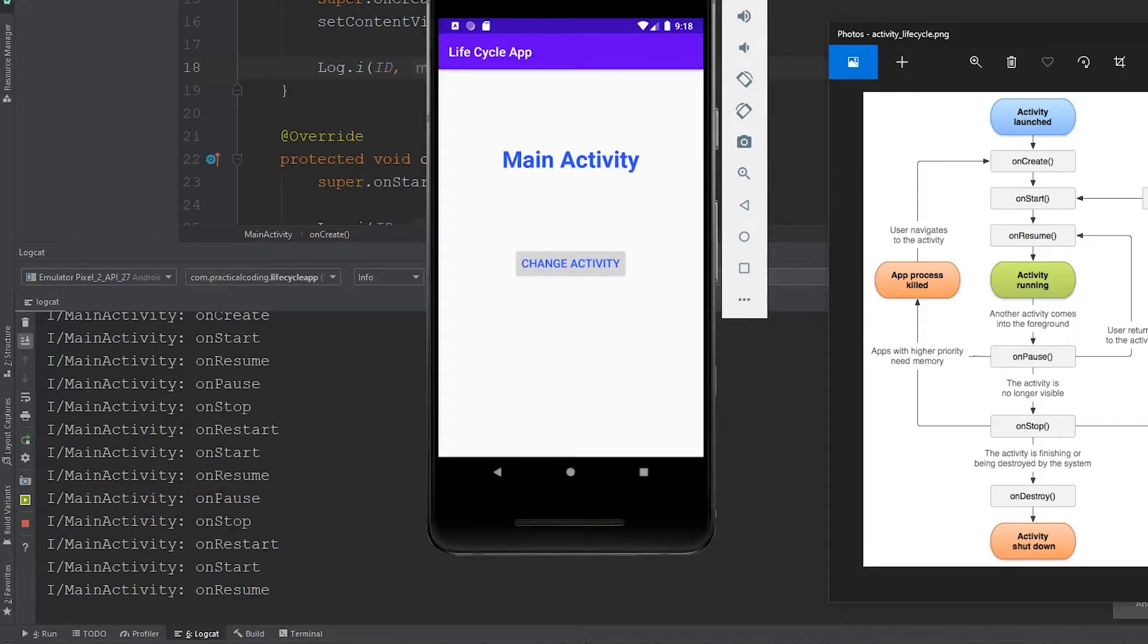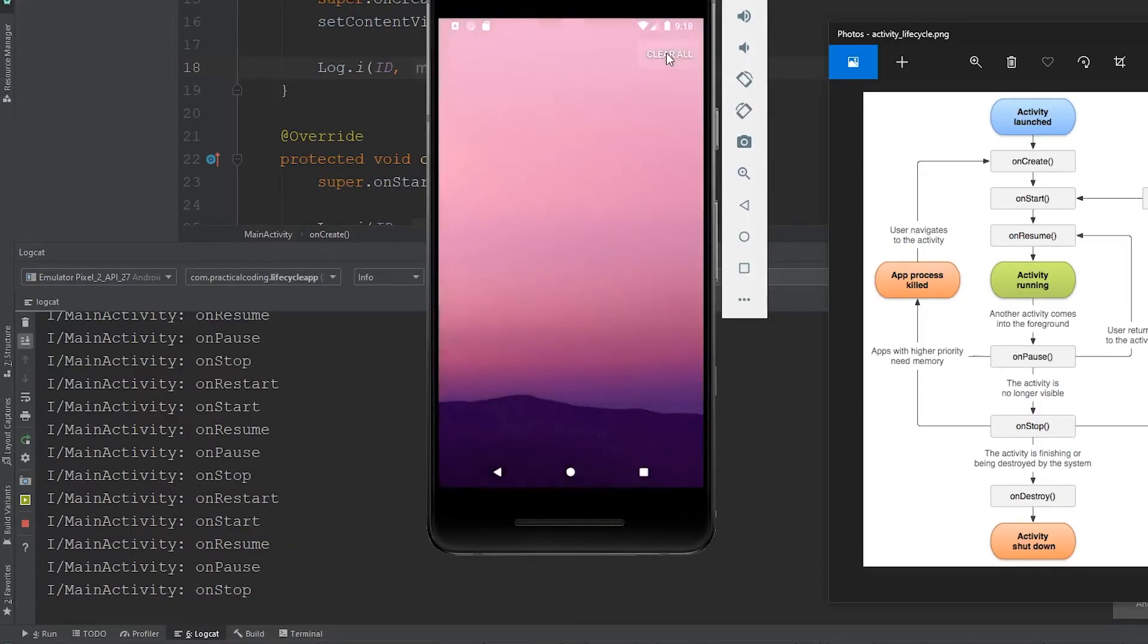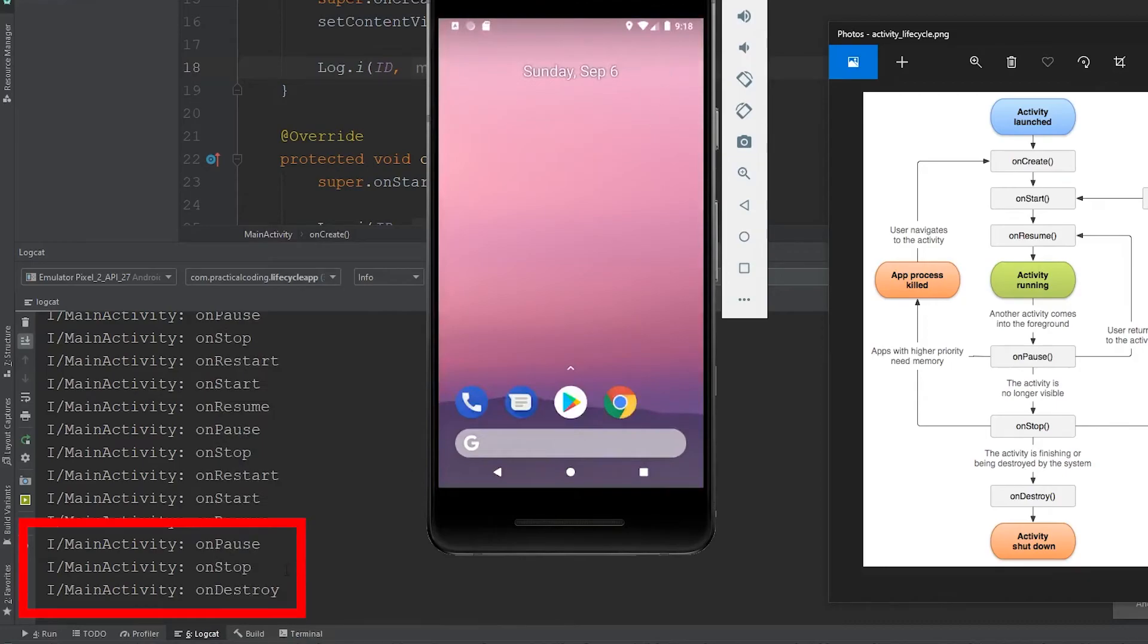If we click this little square button and clear everything, you'll see that the activity goes through the onPause and onStop because it's no longer visible.